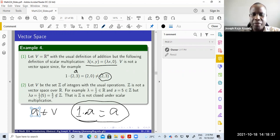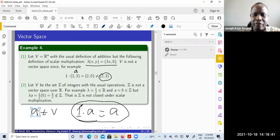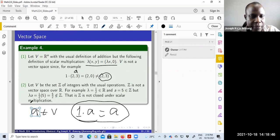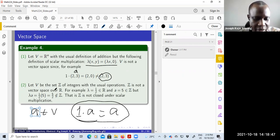We used the axiom that 1·a = a — the last axiom in the set of axioms — to show that this set with the given scalar multiplication is not a vector space.